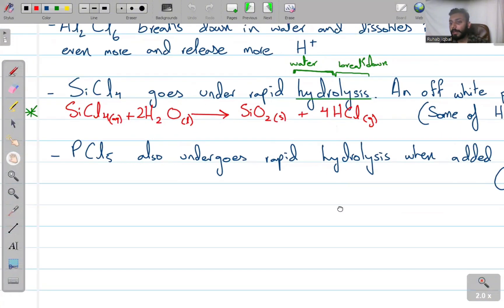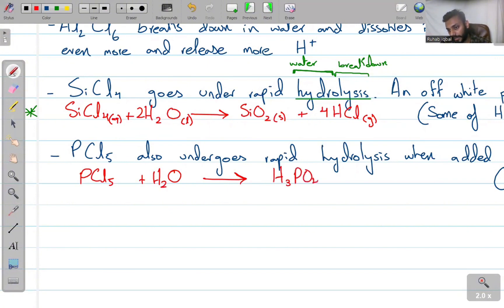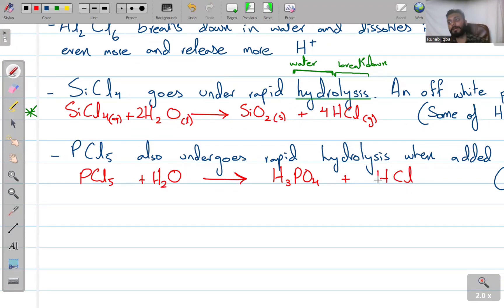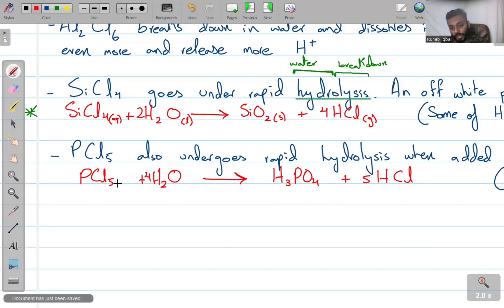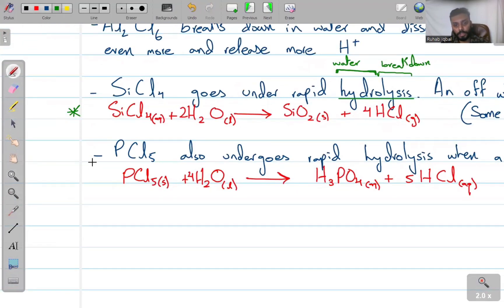Lastly, PCl₅ also undergoes rapid hydrolysis when added to water. It forms phosphoric acid (H₃PO₄) and HCl. This creates a mixture of two acids, giving a very strongly acidic solution. The balanced equation gives: PCl₅ + 4H₂O → H₃PO₄(aq) + 5HCl(g). Both acids dissolve in water, resulting in a pH of 1.